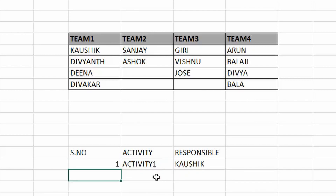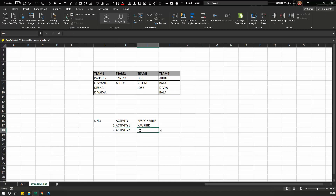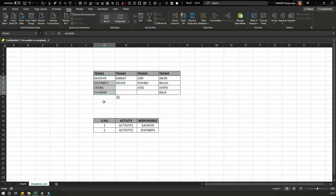That's how you use this simple drop down list, where you can easily select team members instead of typing them manually.